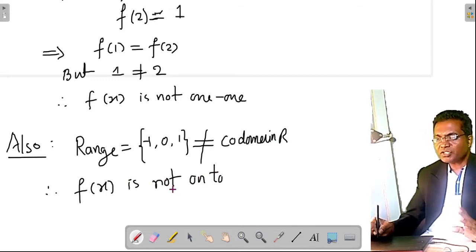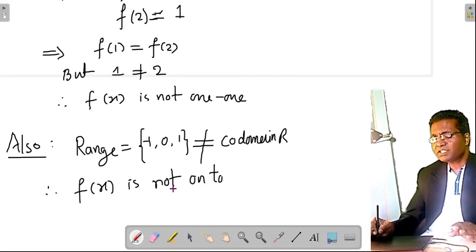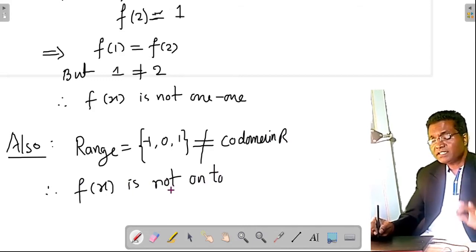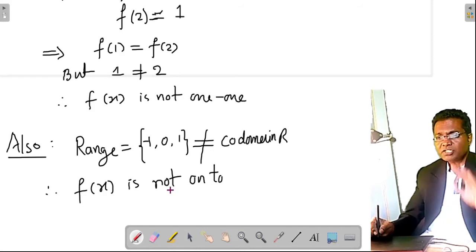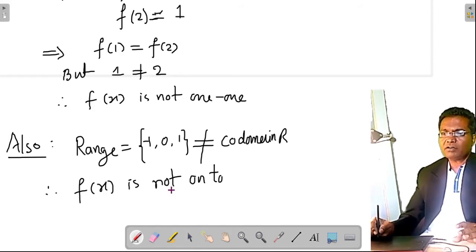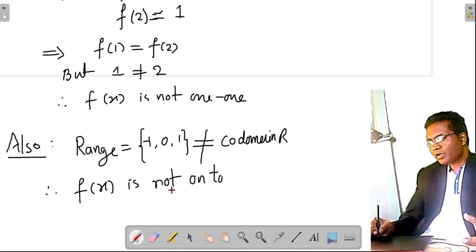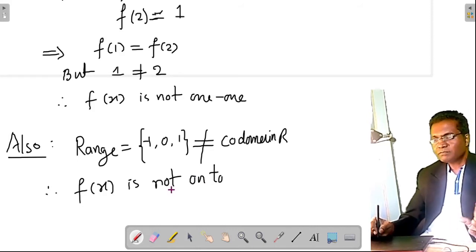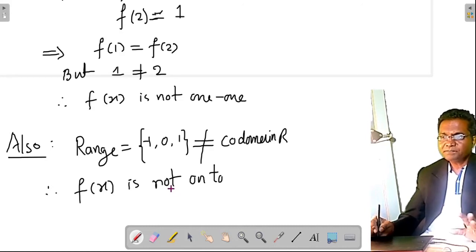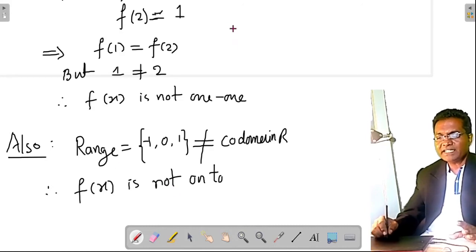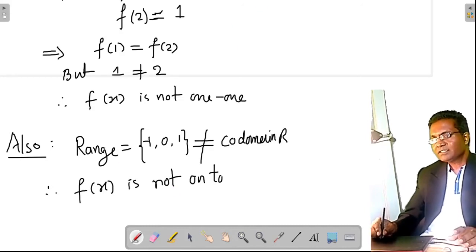You have to remember the nature of these three functions — greatest integer, modulus, and signum — they are all neither one-one nor onto. These are standard results and may appear in the exam.